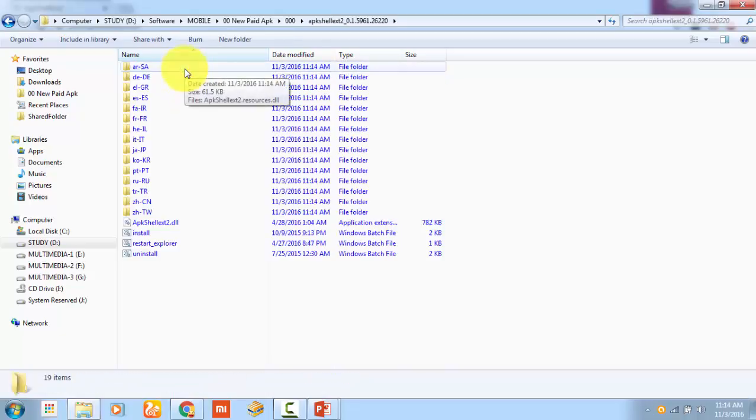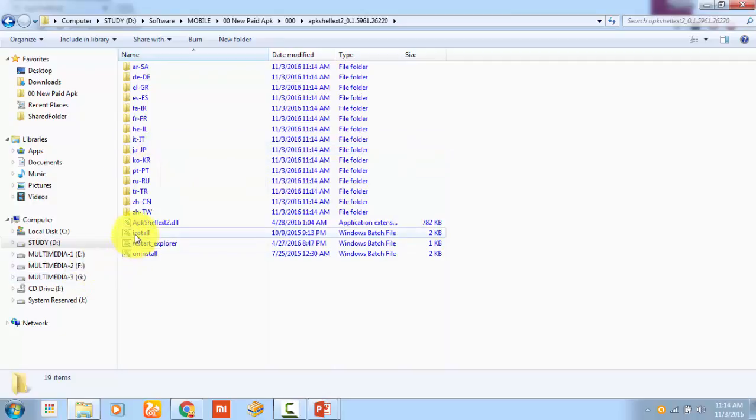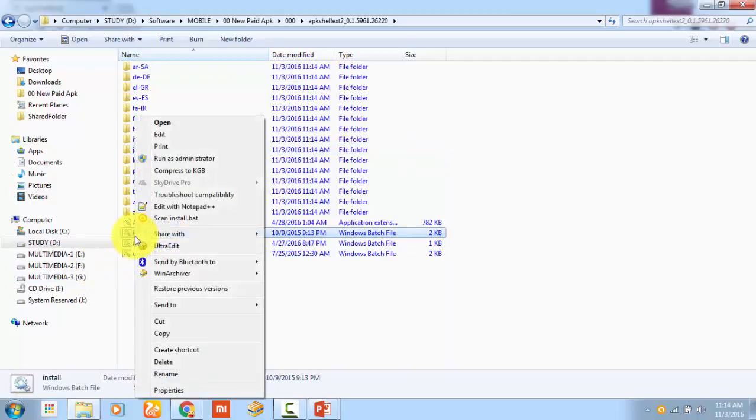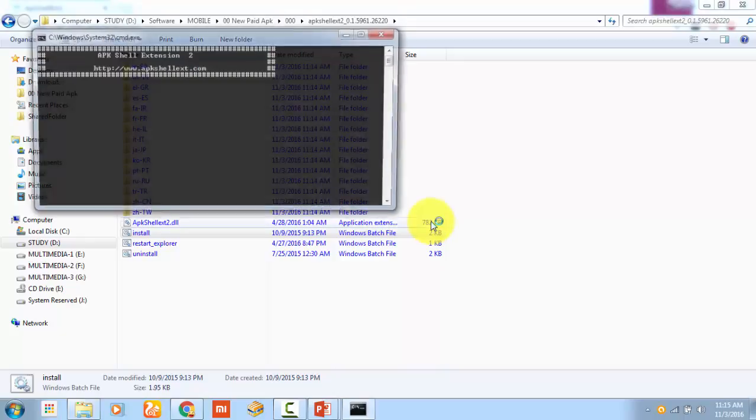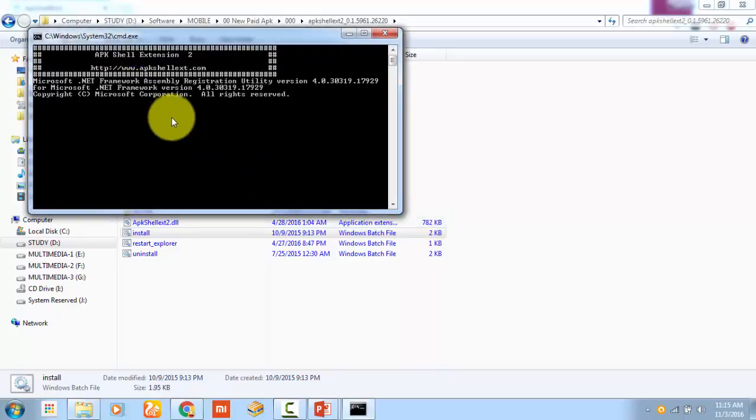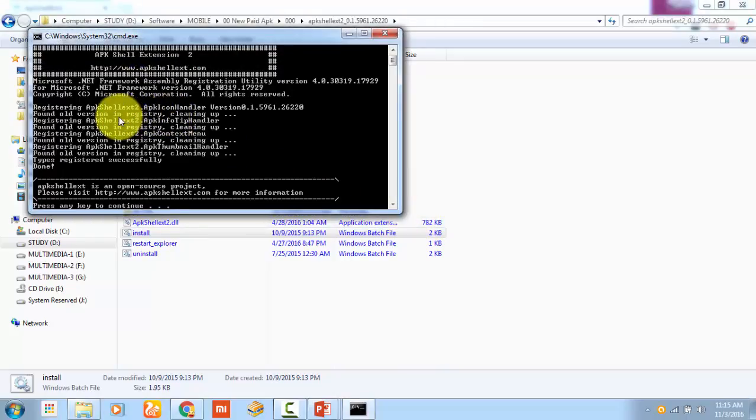Hello friends, as you know in part 1 we showed the procedure for showing the icon of mobile applications in Windows PC. You can see the actual icon of the application in your Windows PC, but in some cases it will not work, so you have to follow a different procedure.